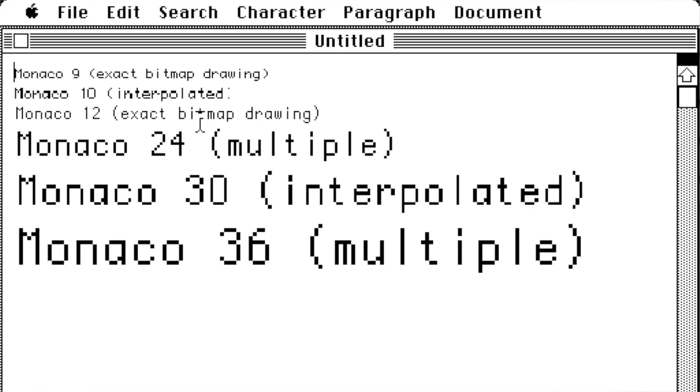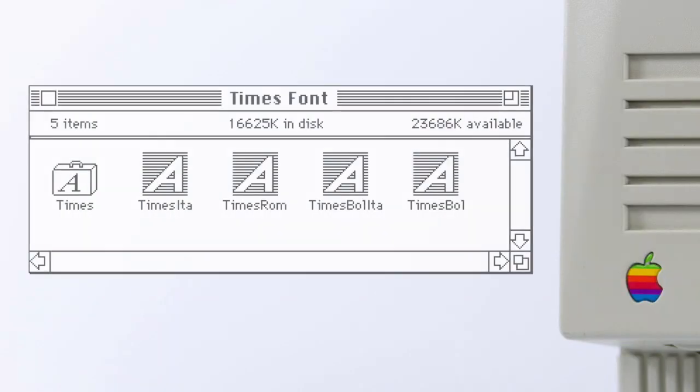In this case, the screen representation would still come from bitmap fonts, but the printer output would use vector outlines. And that's why those early PostScript fonts consisted of both screen fonts and printer fonts.